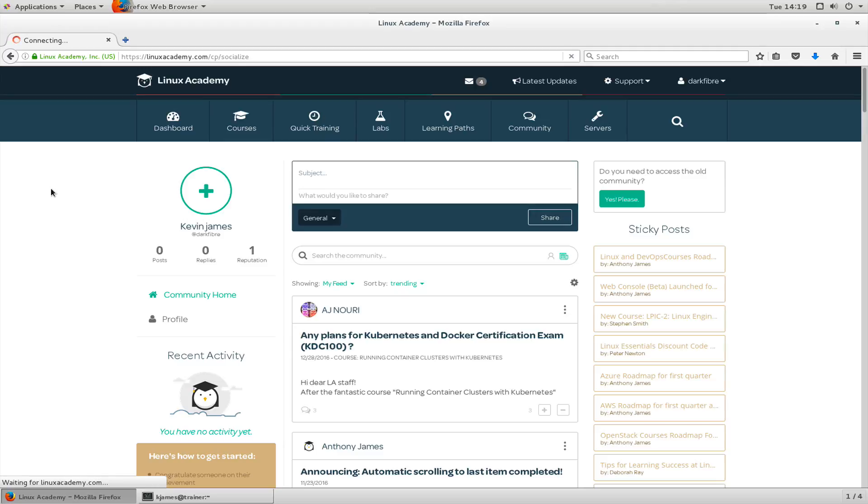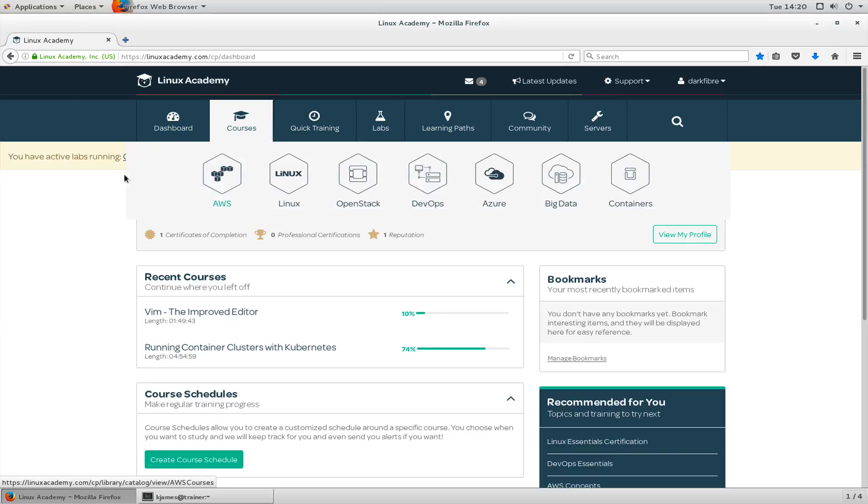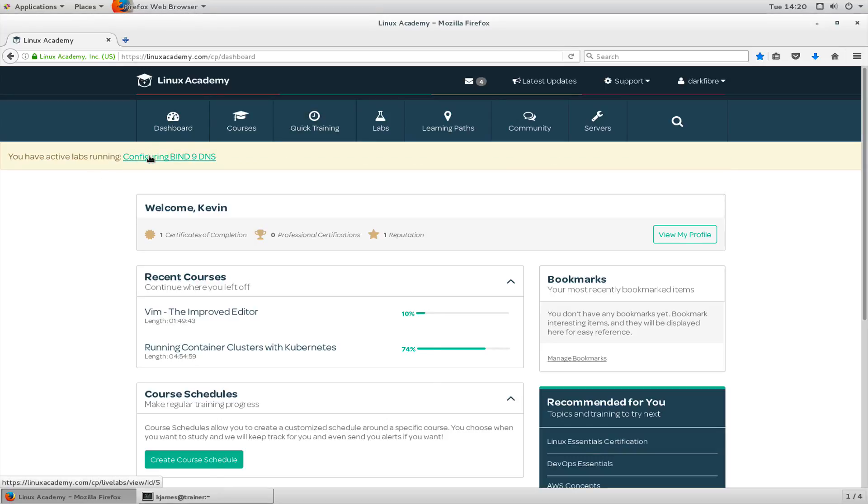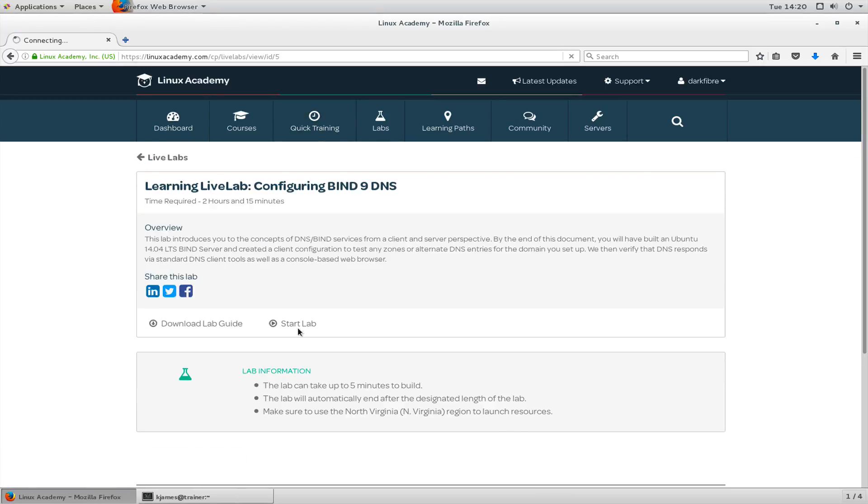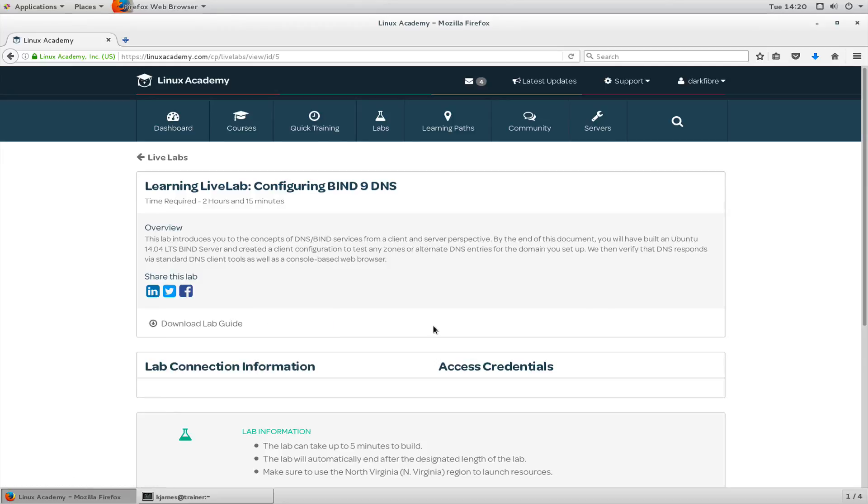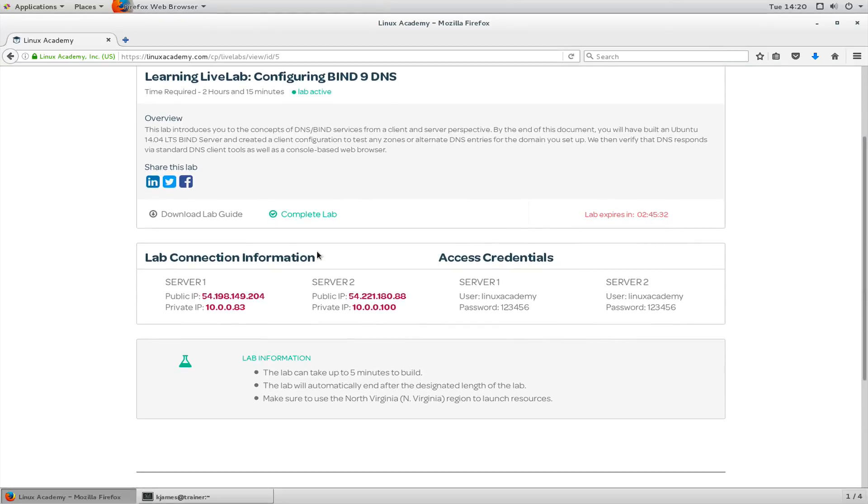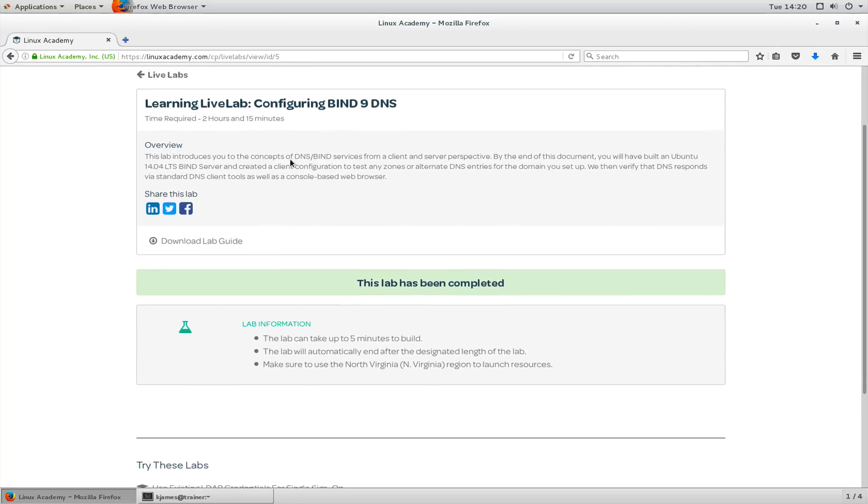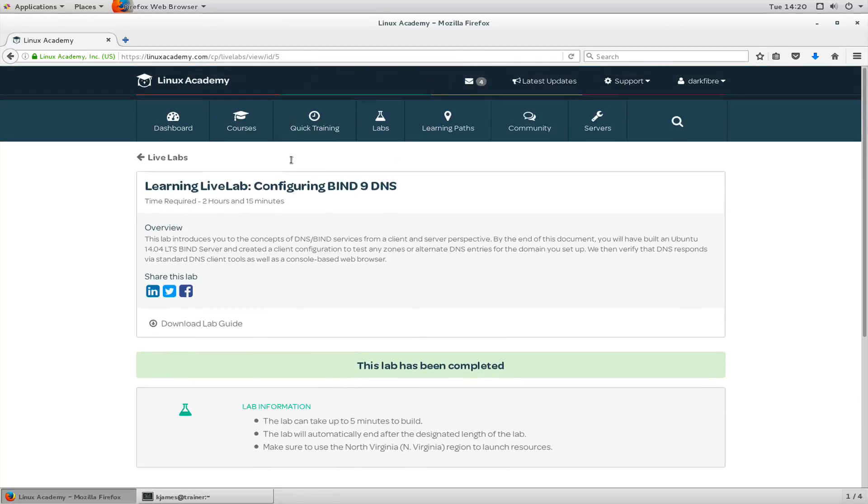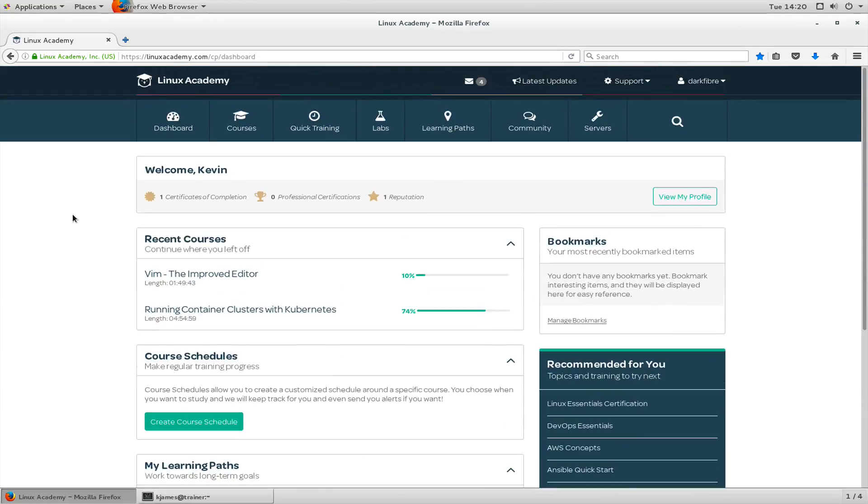So thank you for watching this, that was a quick overview of the Academy and the portal. I still have that active lab, so let's go back to that and let's tell it to complete. That will help shut it down quicker than waiting all that time. Let's go back to dashboard. There we go, that is a quick run through of Linux Academy and the portal. My name's Kevin James and thank you very much.